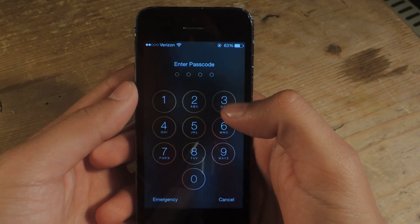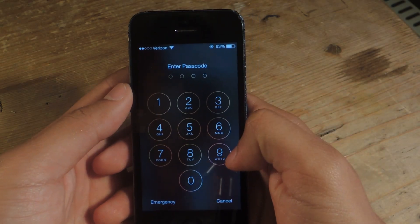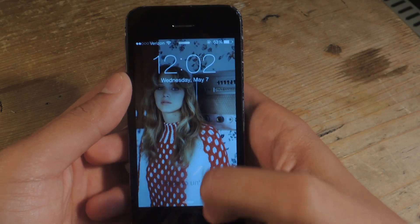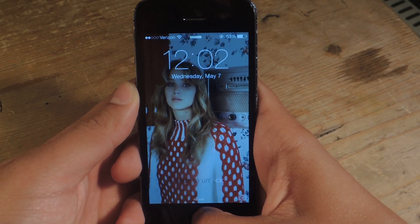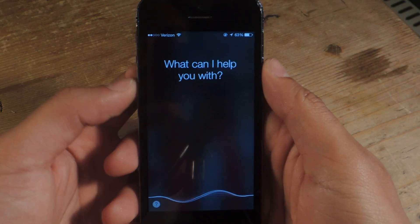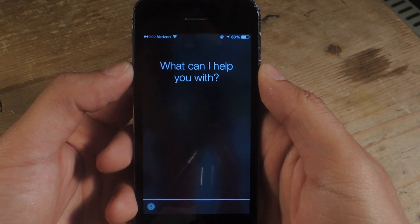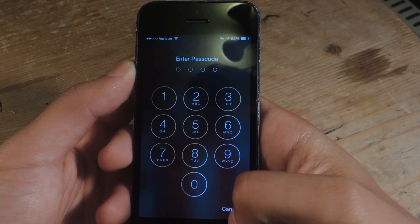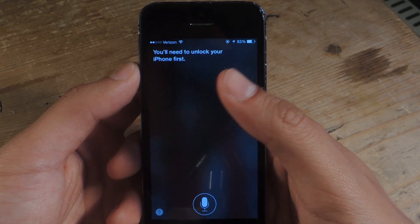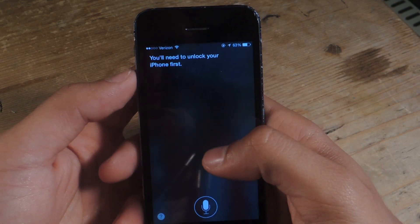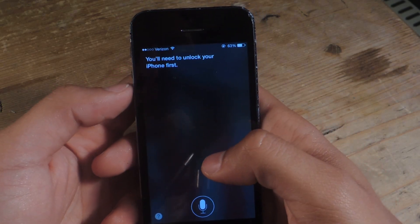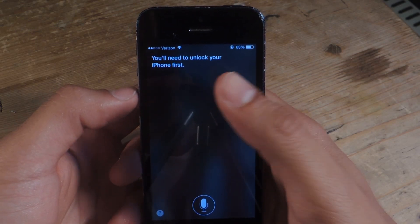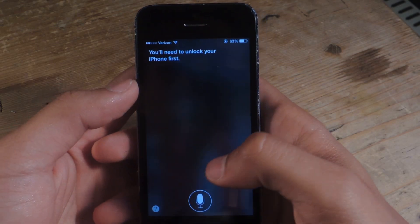Here, if I swipe over you can see that I'm passcode protected. That means if I want to view the contacts using Siri, I'll have to enter a passcode. So let me show you — 'Contacts.' 'You'll need to unlock your iPhone first.' And there you go, I can't enter it. I have to enter my passcode first. So I'm going to show you guys a bug using Siri where I can enter the contacts without having to enter a passcode.